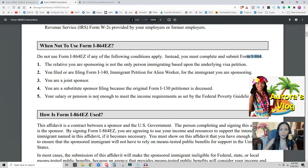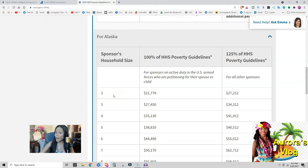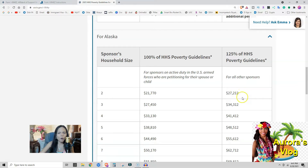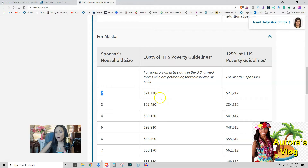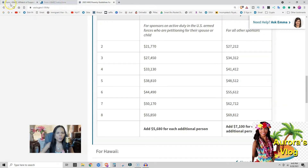If you are from Alaska and you are petitioning one person, that automatically includes you, so there are two people in the household size. You must be making $27,212. But if you are active duty in the US Armed Forces, you only need $21,000 income. Now let's go back to the I-864EZ form — we know who is eligible and who is not.